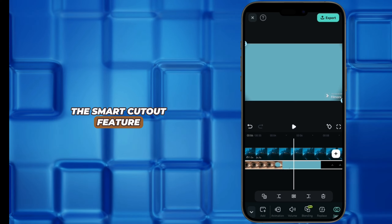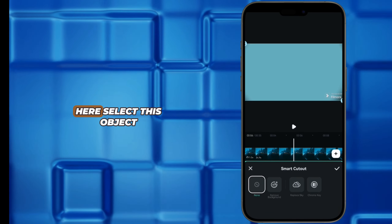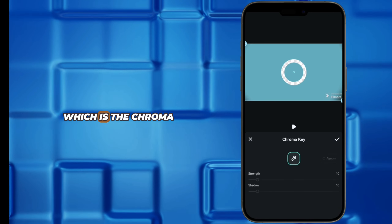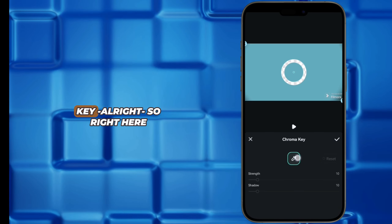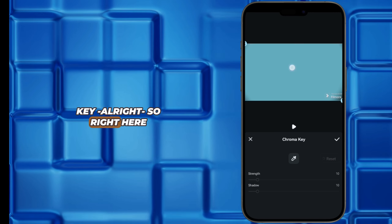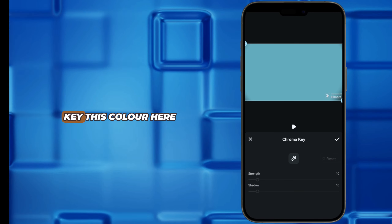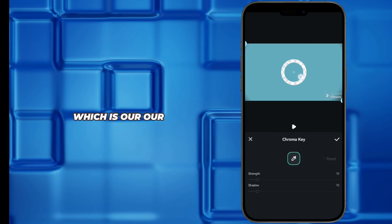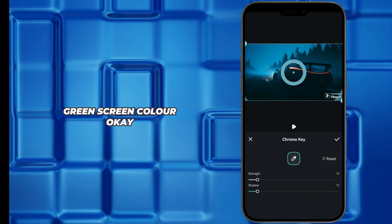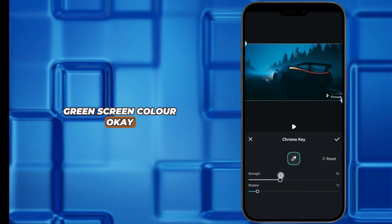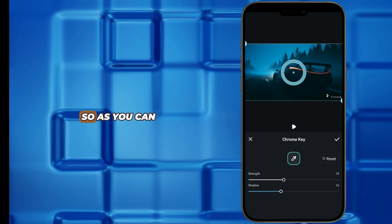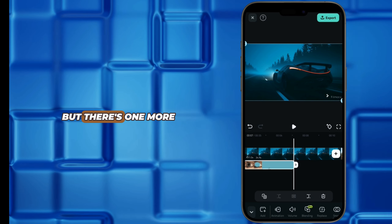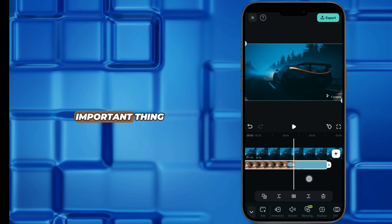Select this PIP video and go to the Smart Cutout feature. When you get there, select the Chroma Key option. Then you just have to key this color, which is our green screen color. As you can see, we are almost done, but there is one more important thing.